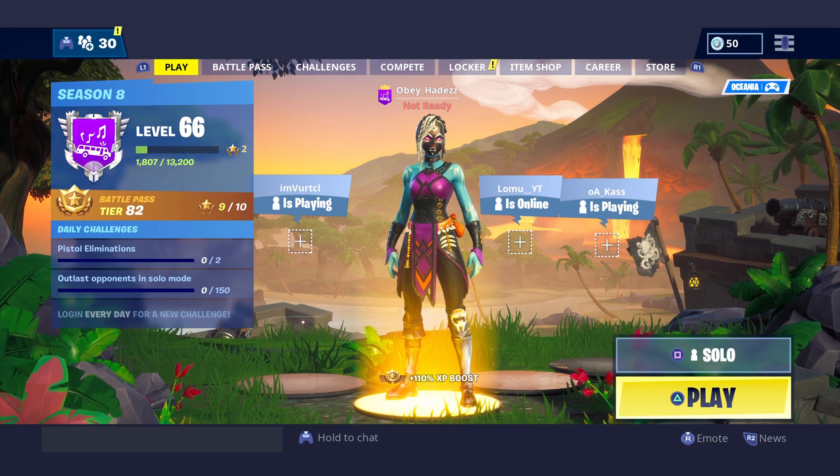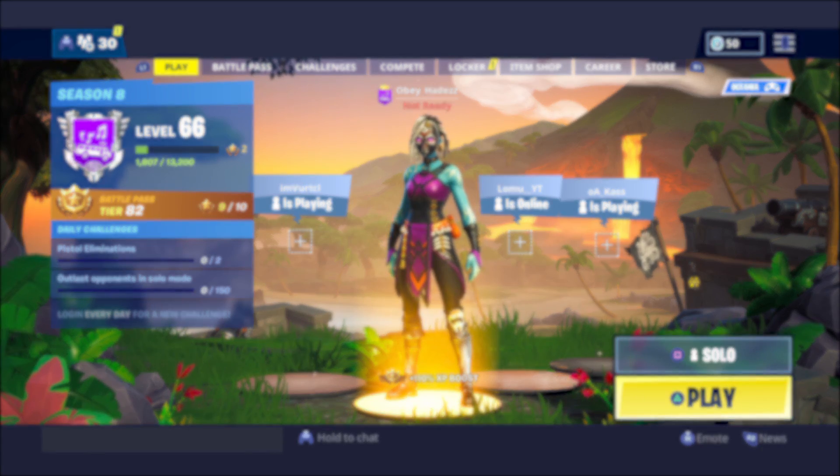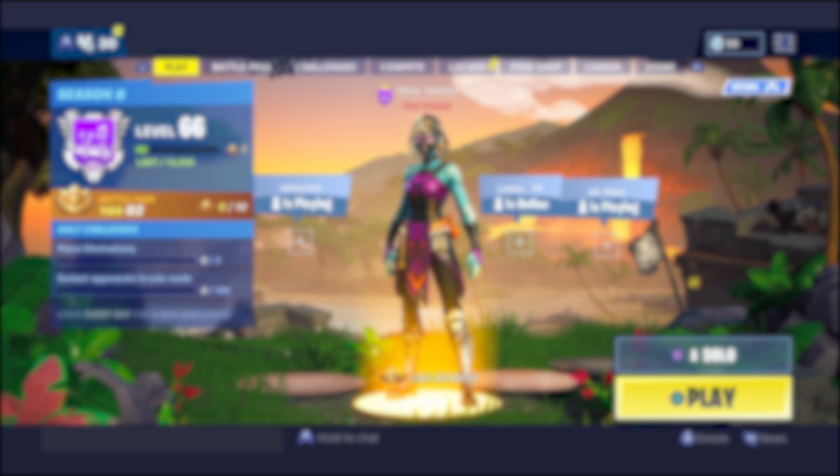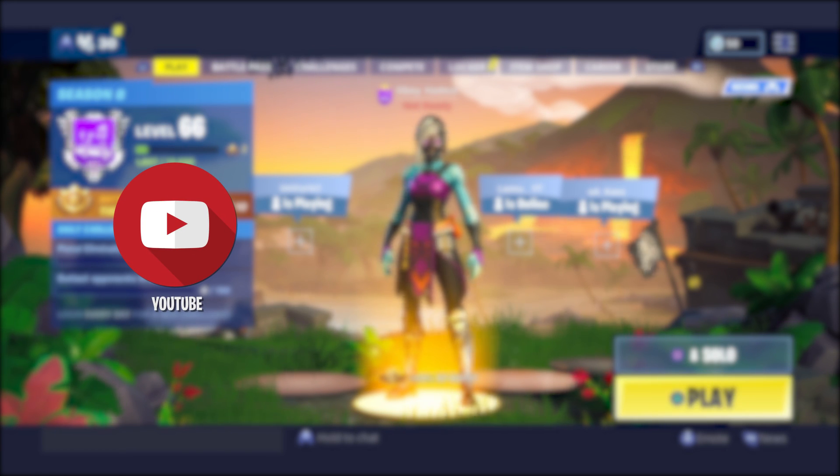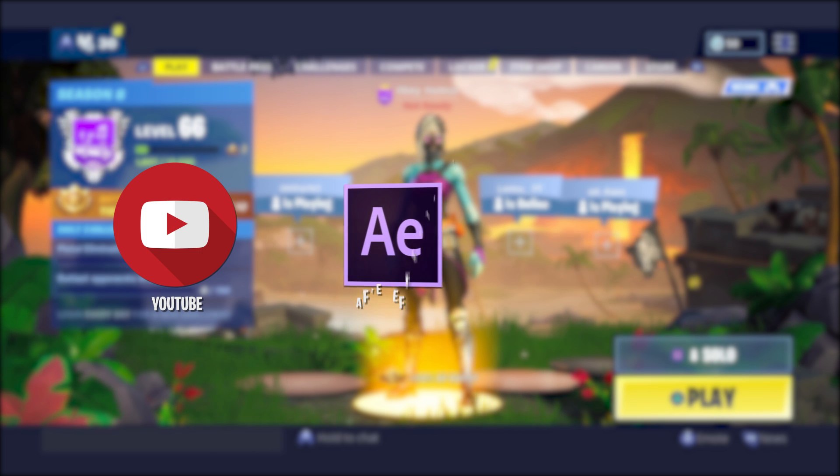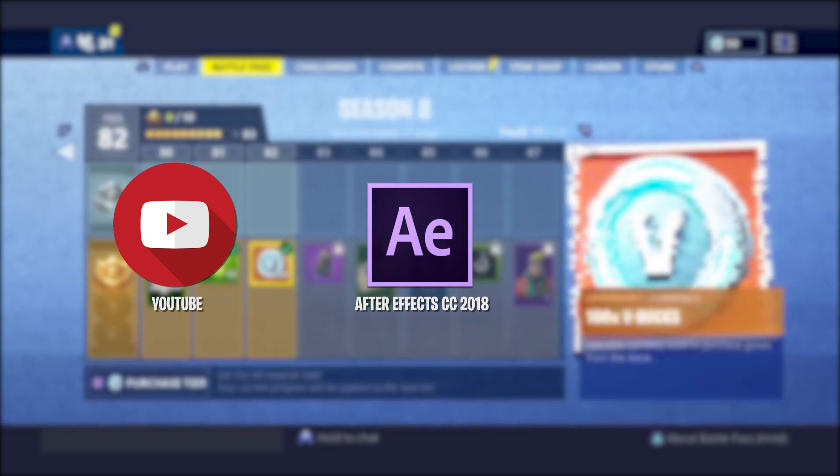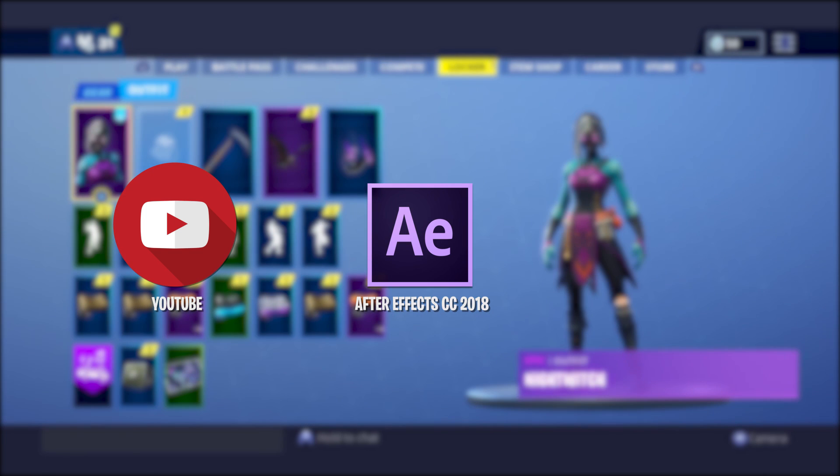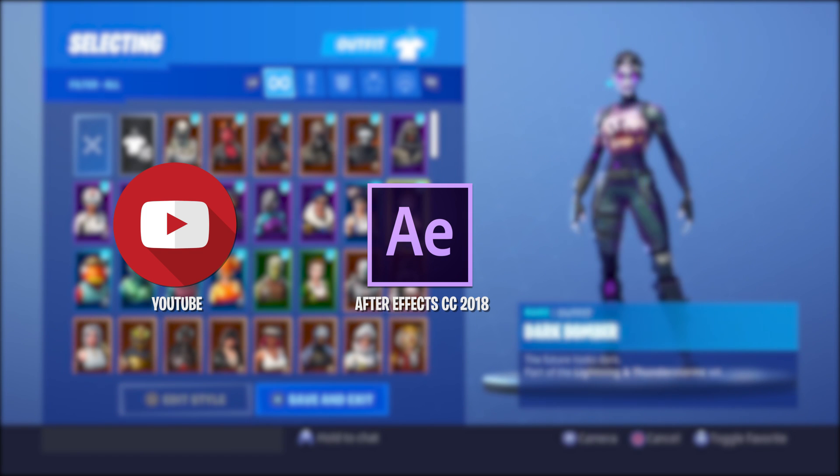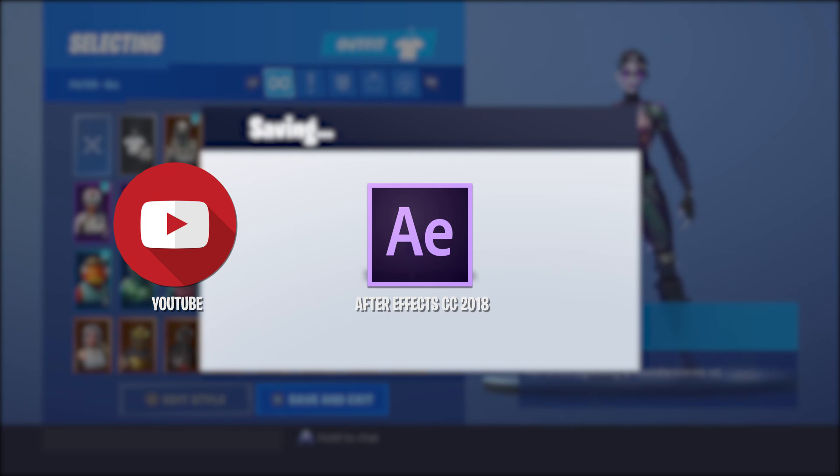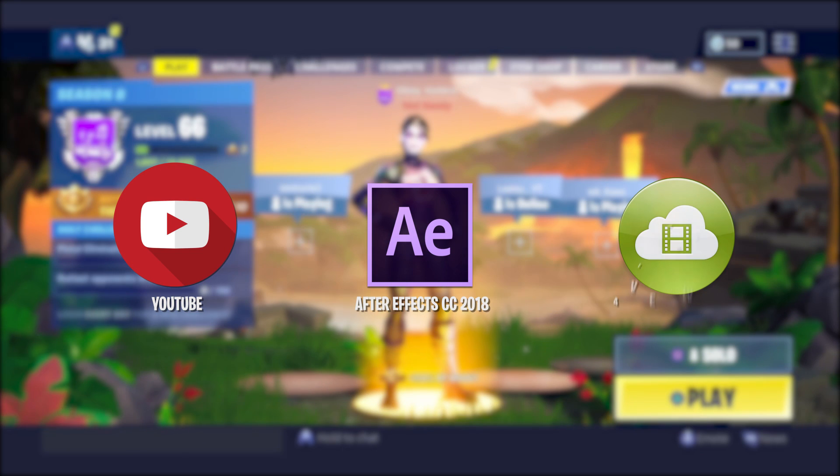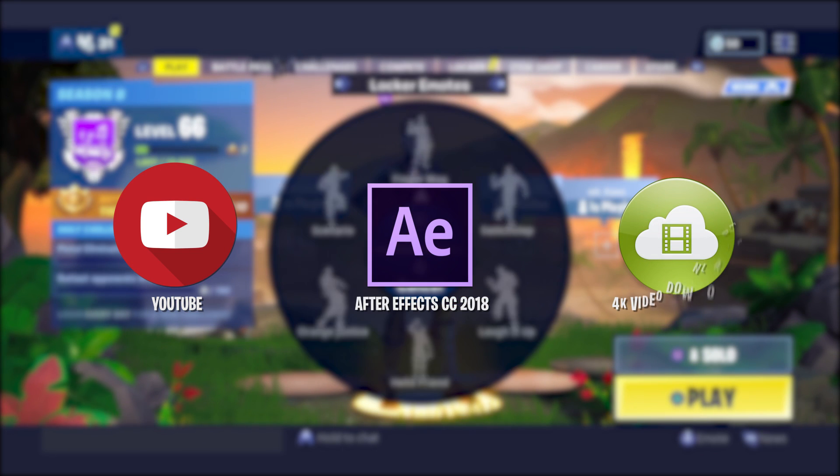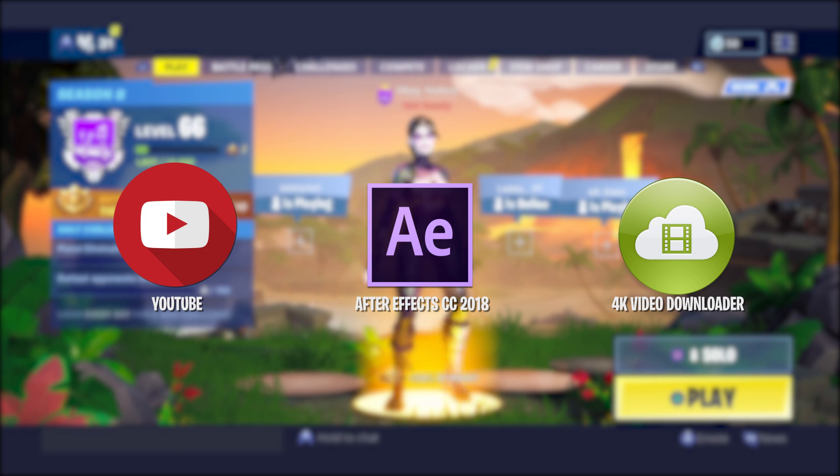Before we get started with the tutorial, the first thing you want to make sure is that your Twitch is linked to your YouTube so you're able to upload your videos there. The first program you want to download is After Effects CC 2018. I will leave a download link in my description for that. You also want to make sure that you download 4K Video Downloader. This is the program that I use to download my clips from YouTube.